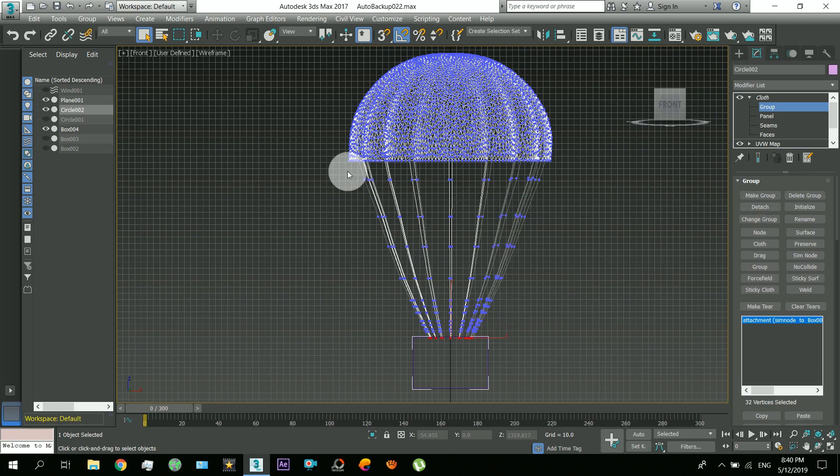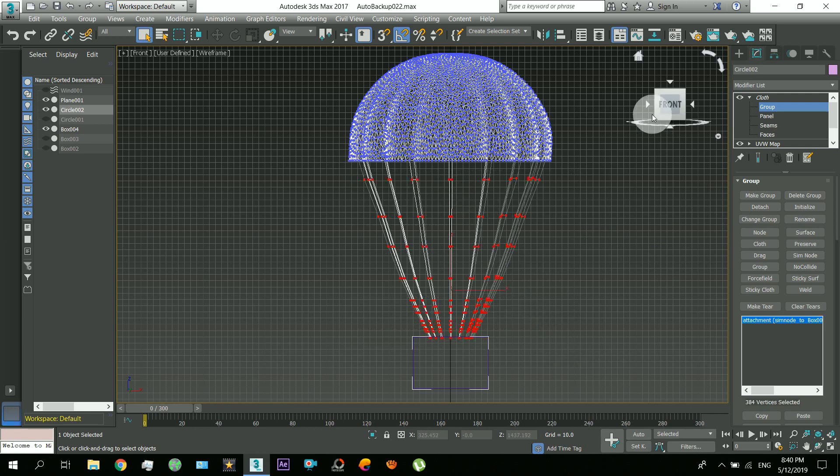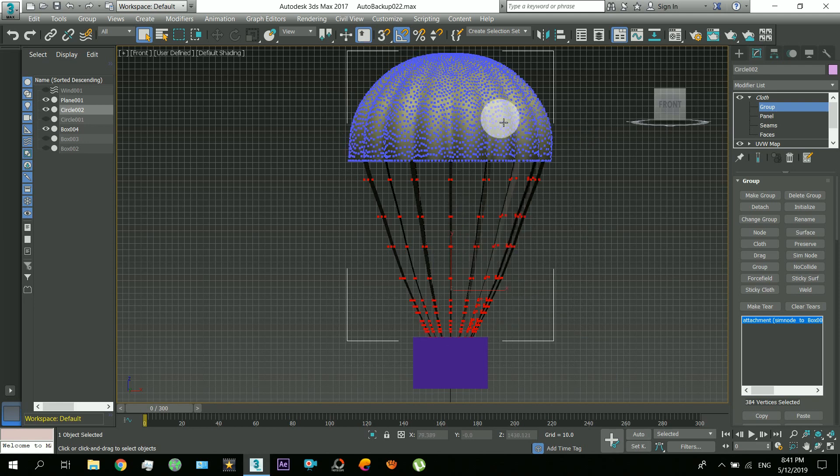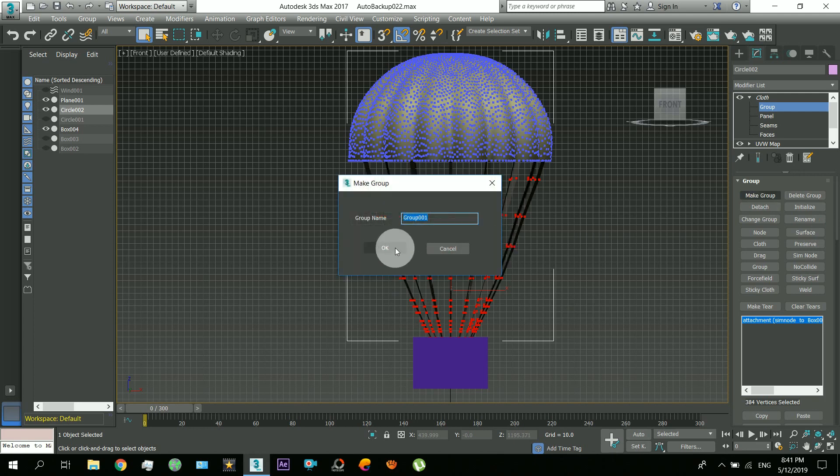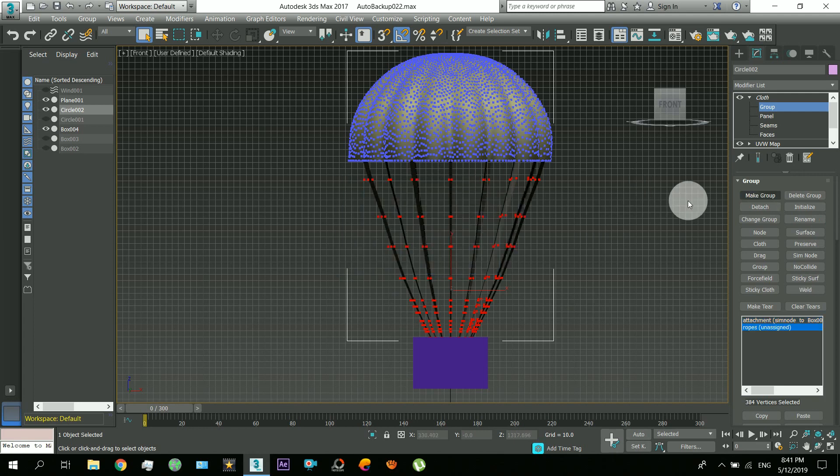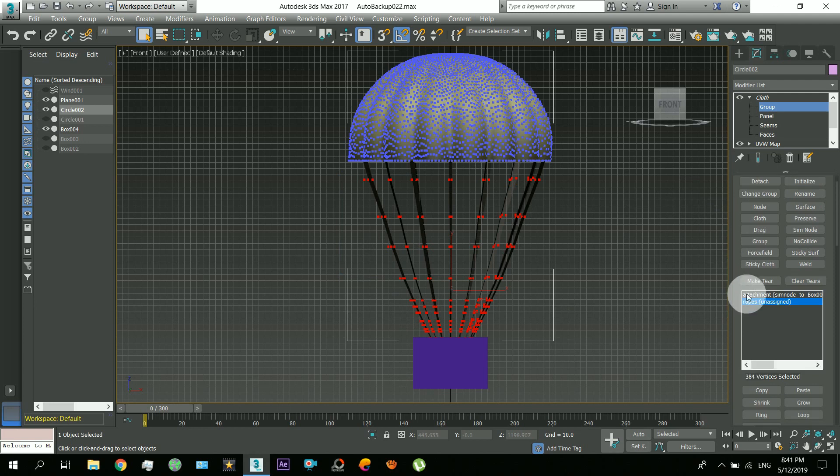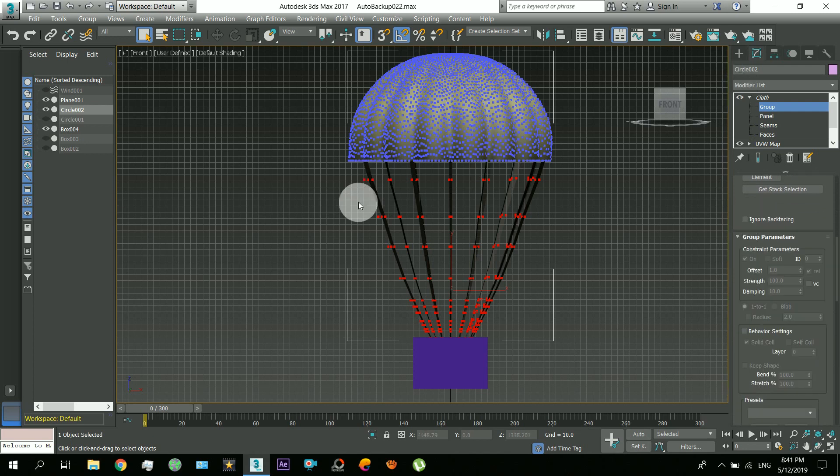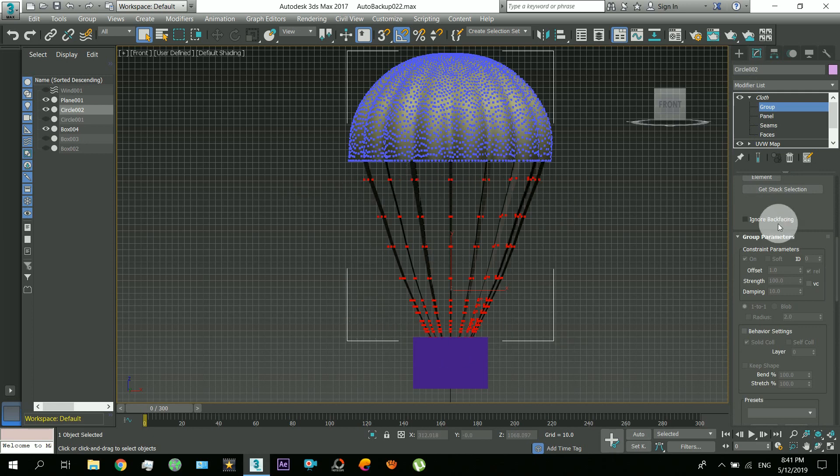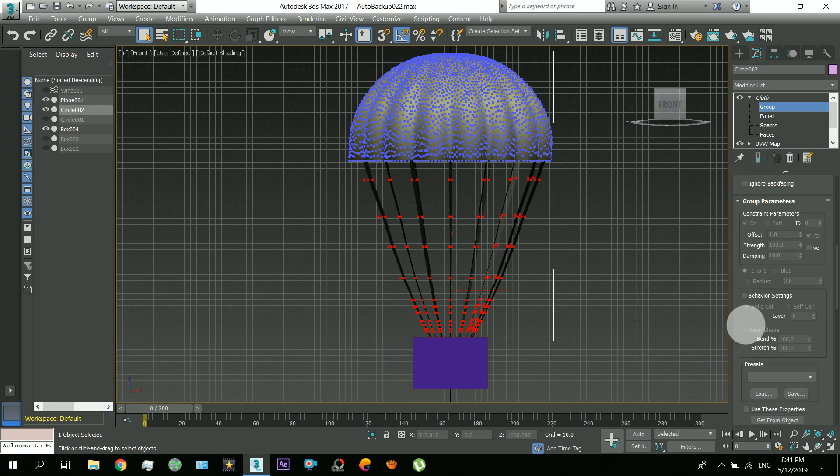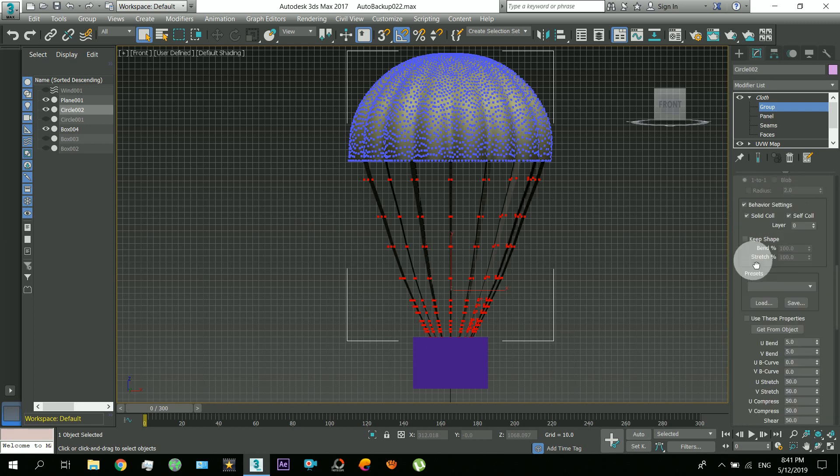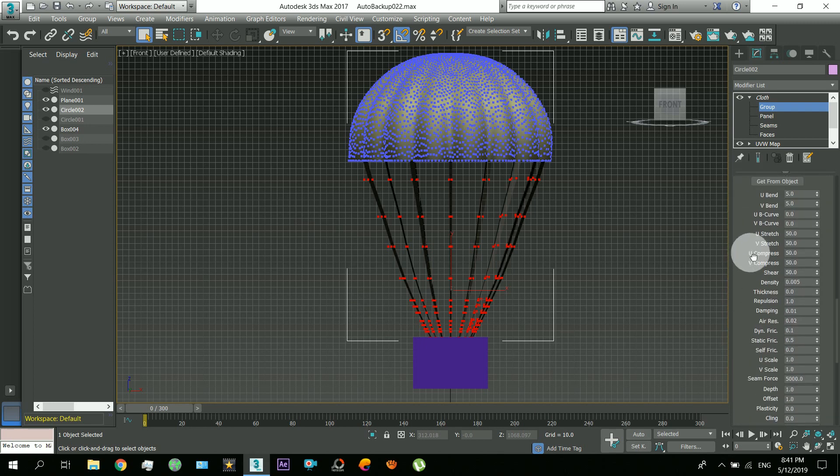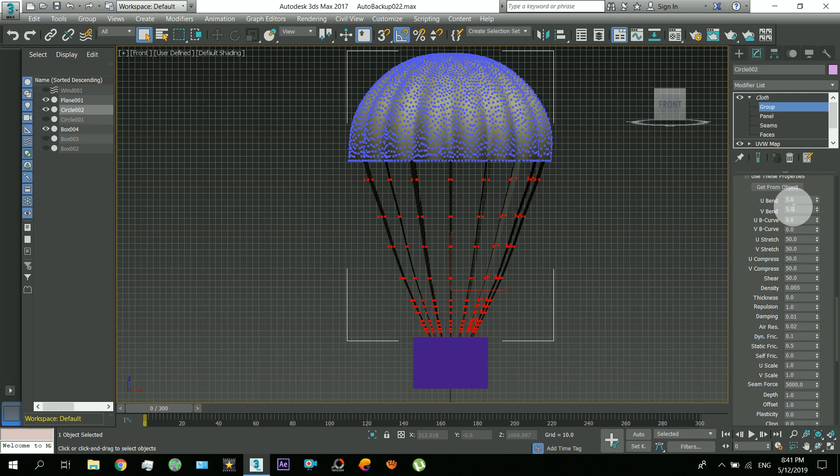Okay, now the other thing that we have to do is select these vertices that are the rope vertices. These vertices we have to select and make group, name it as ropes. Okay, so now with the ropes selected, come down to group parameters. So now we will adjust different settings for these vertices. Turn on behavior settings and self collision. So these are the settings now for these selected vertices.